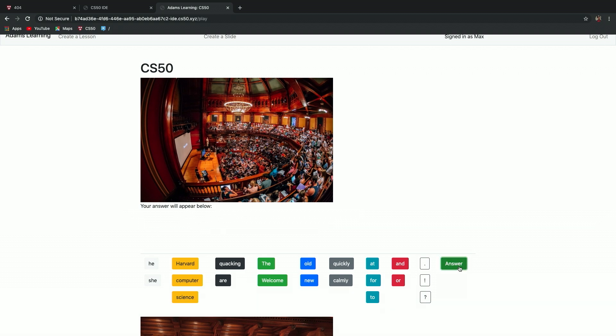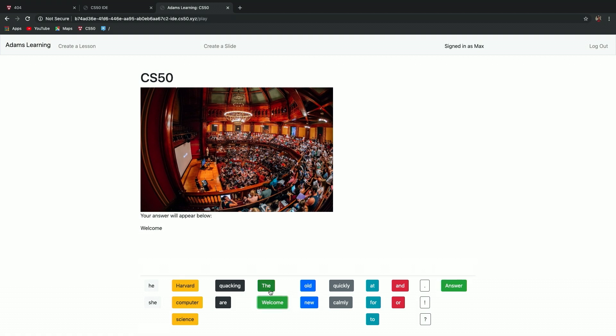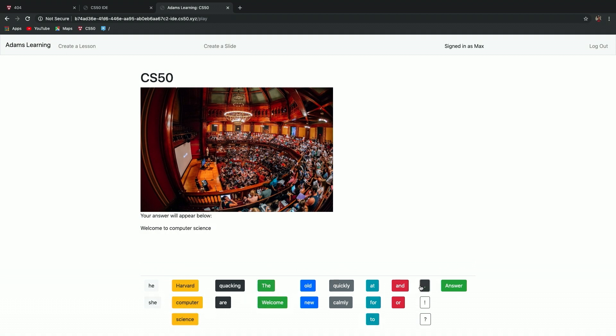Welcome to computer science. So this lesson here is just CS50-themed slides. It said, welcome to computer science. The idea is the student would see the slide, click answer, listen to it, and then go ahead and start selecting their sentence. So from here they'd say, welcome to computer science. And then from here they have the ability to record themselves — you'd record yourself saying the sentence and then compare the recording to how it's supposed to be recorded, so you can hear your own pronunciation and see your progress.